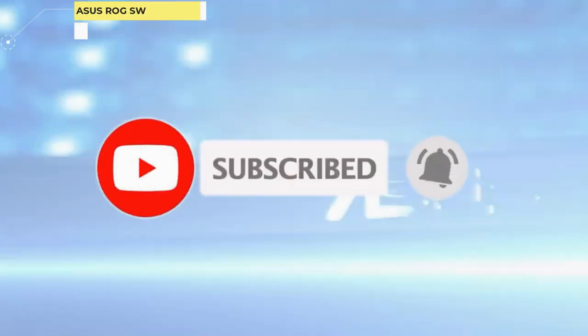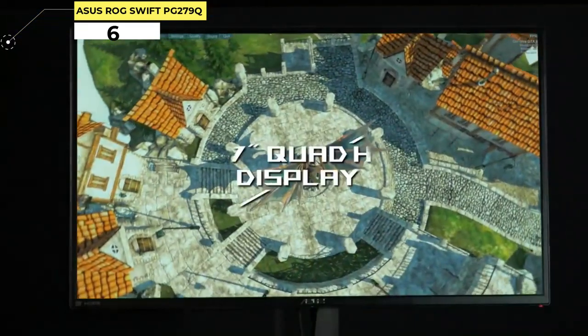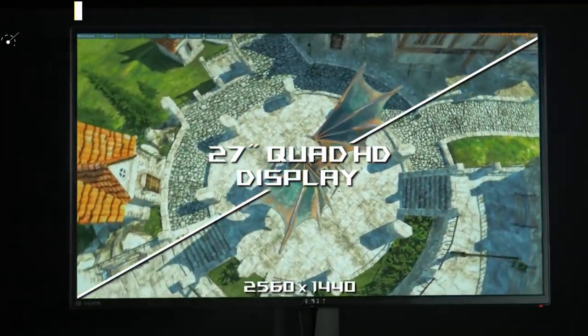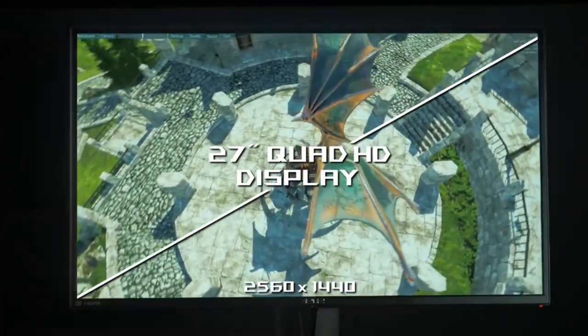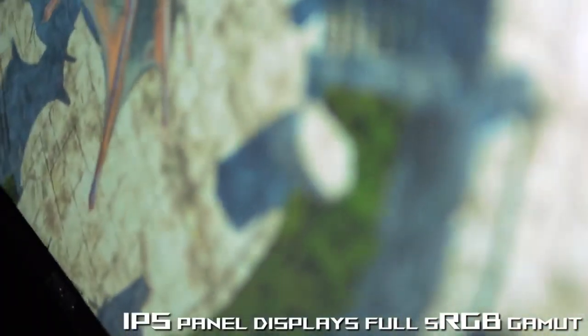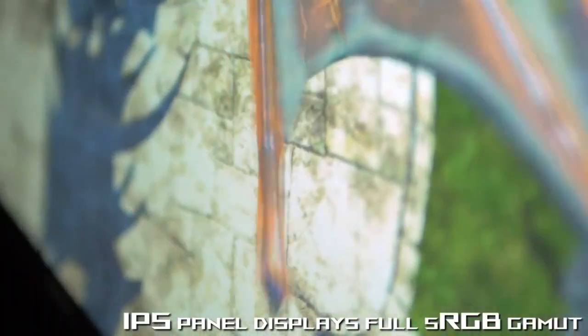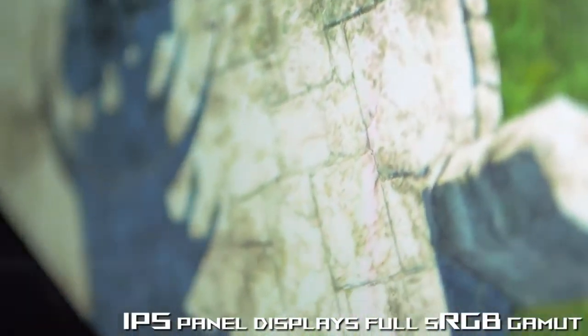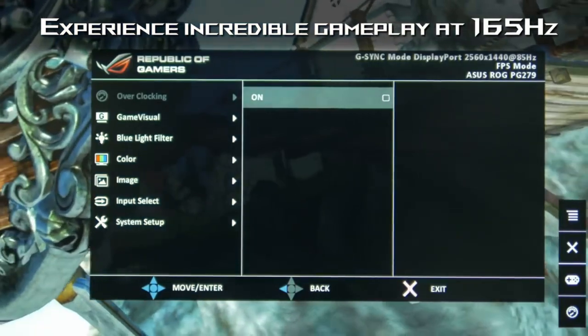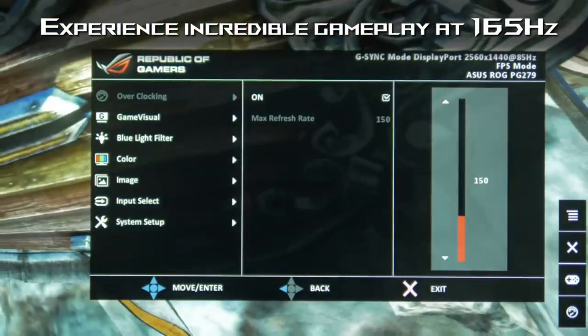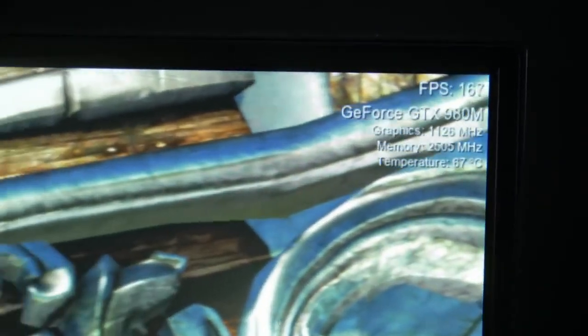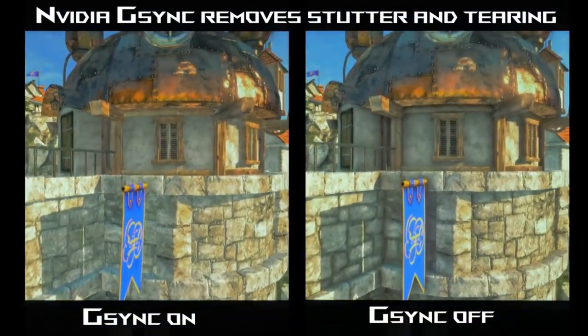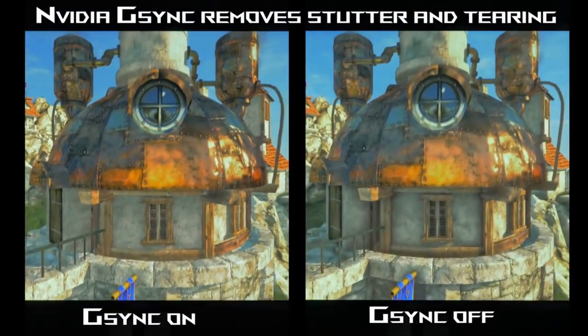Number 6: ASUS ROG SWIFT PG279Q. Our favorite feature with this best monitor for eye strain is its blistering frame rate for a smooth viewing experience. A 165Hz refresh rate and NVIDIA G-SYNC technology combine to minimize screen stutter, screen tearing, and keep input lag to a minimum, resulting in a much smoother picture.